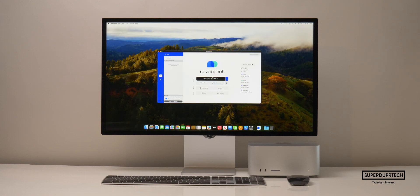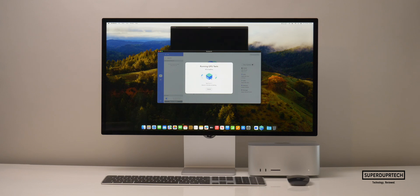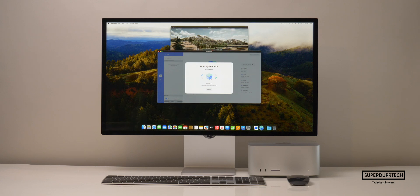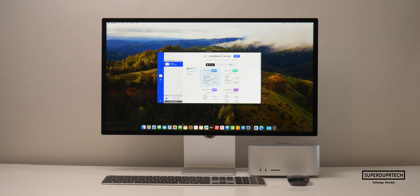I then ran NovaBench 2, which is a good general benchmark as it tests all aspects of the machine — from the CPU, GPU, system memory, system storage, and more. When running this test on the M2 Ultra Mac Studio, I got a score of 4,841.